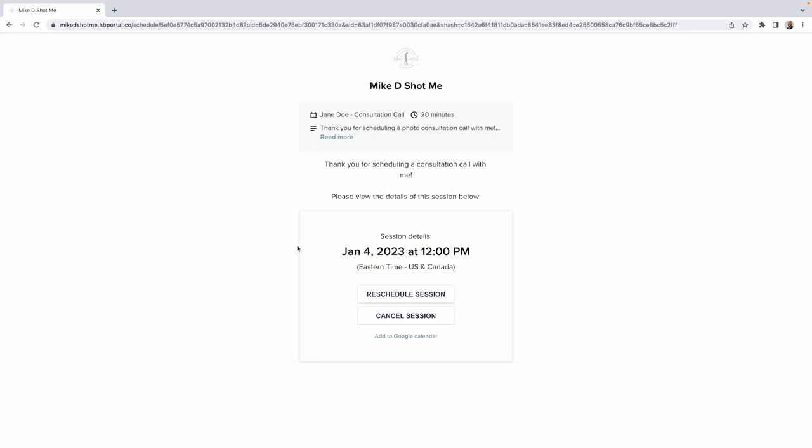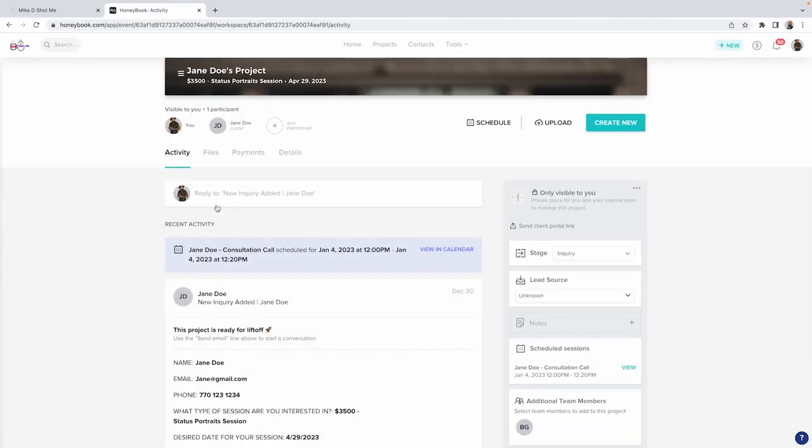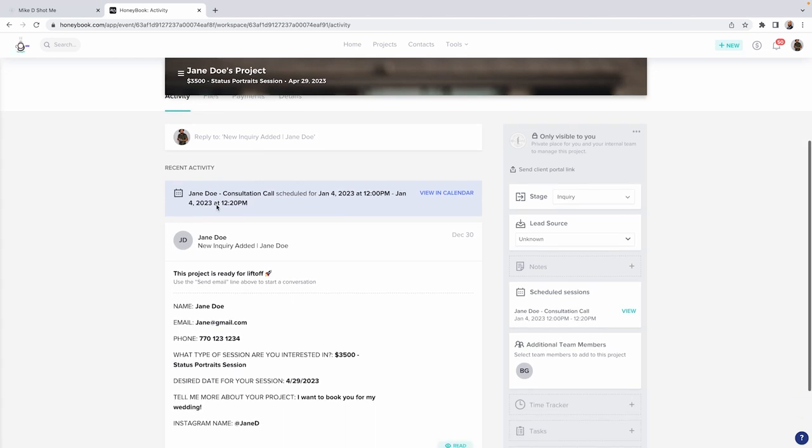The second automation happens in my CRM system called HoneyBook. In this project management software, a new project is automatically created based on the information they provide on the form. The inquiry will show up on my calendar so I can easily get an idea of my availability for the date in question.